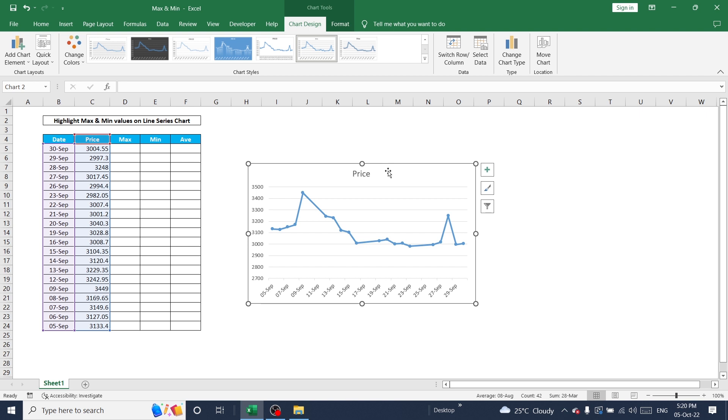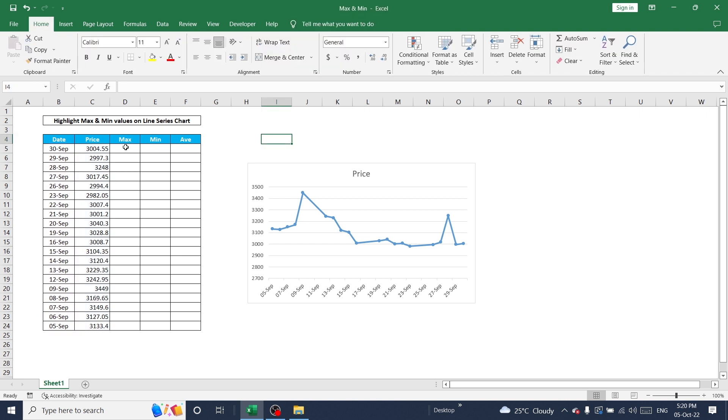But now I want to highlight maximum and minimum values on this range. For this I have a column called maximum and minimum.